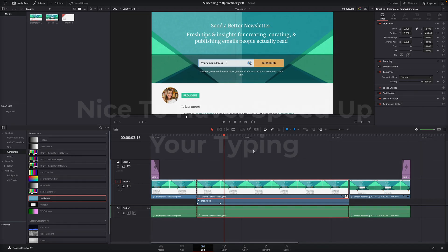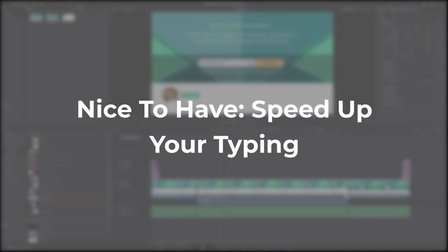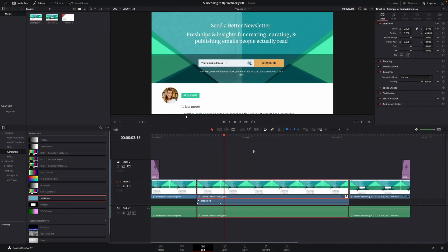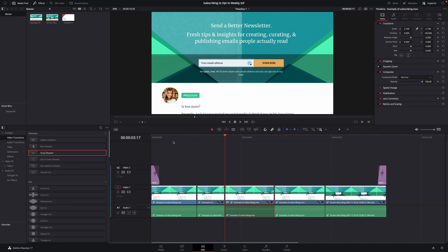The last nice-to-have is speeding up your typing. If your GIF includes typing, you can make that typing a bit faster to save time while still maintaining the human aspect of the video. I went ahead and clipped this part of the video where I was typing and made it a bit faster — let's see what it looks like here.